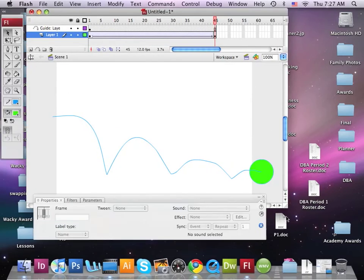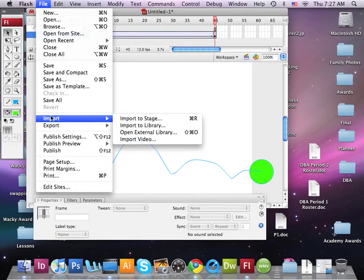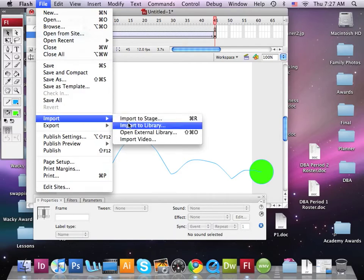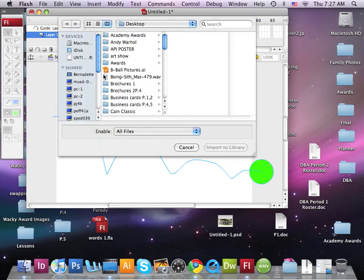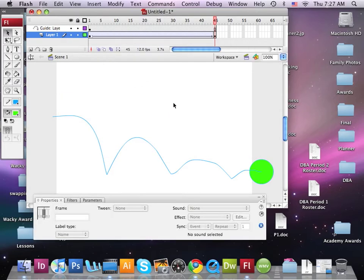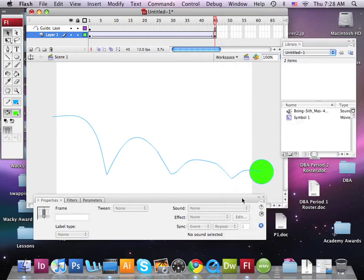Now I'm going to open my Flash movie. I need to place that sound clip into my Flash library. I'll go to the File menu, scroll down to Edit, and choose Import to Library. I need to find that file I just downloaded — it's on my desktop, right here, my wave file. I'll double-click on it and it's going to automatically load into my library. I can't see the library right now, so let me open it from the Window menu. Now I can see my green symbol I created and I've got the boing sound.